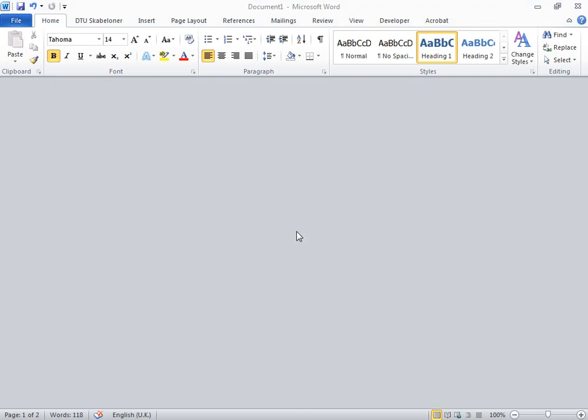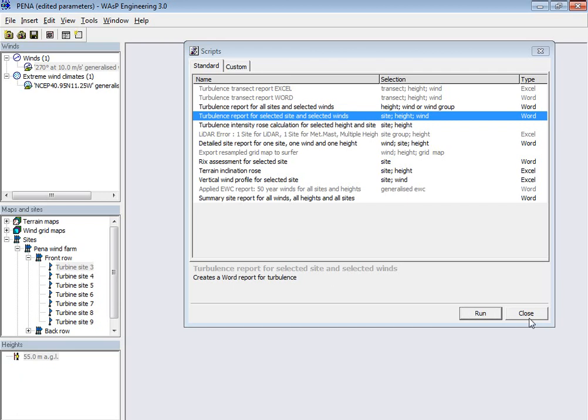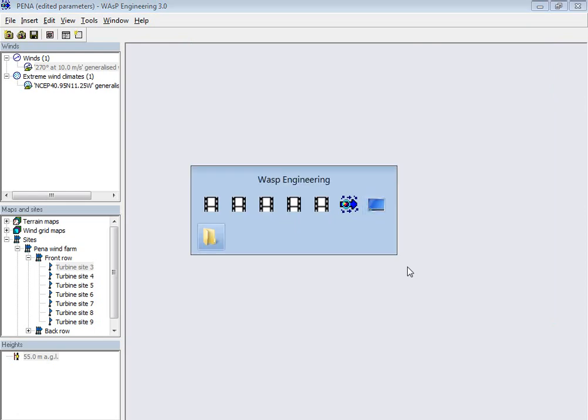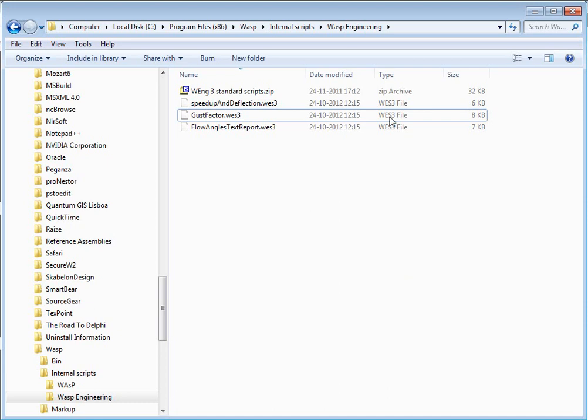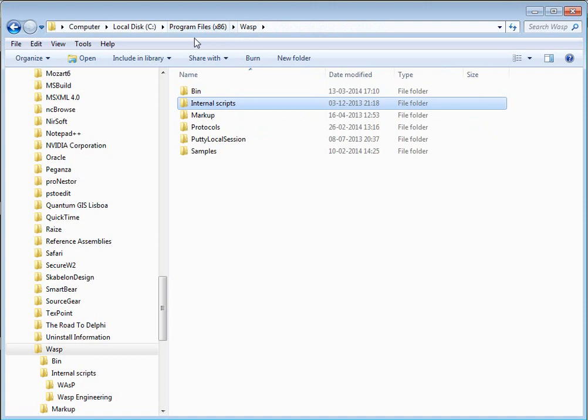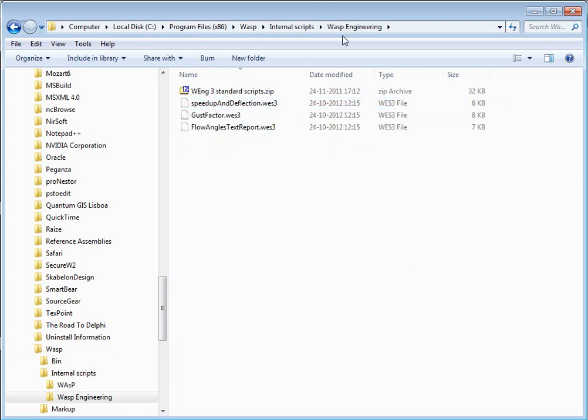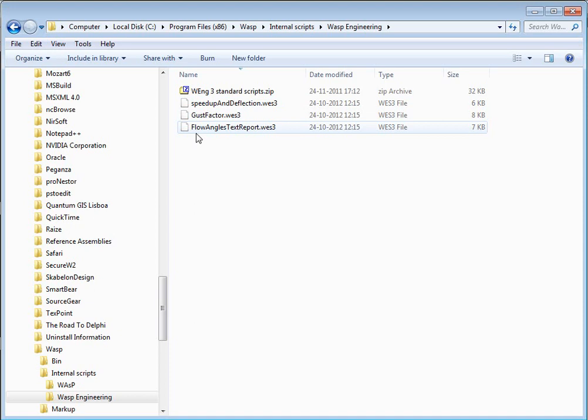I don't want to save it. But instead, I'm going to find where this script is located. And I know that it's here, you have the location where the WASP software is here, and then there's something called internal scripts, WASP engineering, and all the standard scripts which we see here are inside this zip file here. And then there's three extra ones. There are some scripts which I have downloaded from the homepage. So I'll go in here in the standard collection.